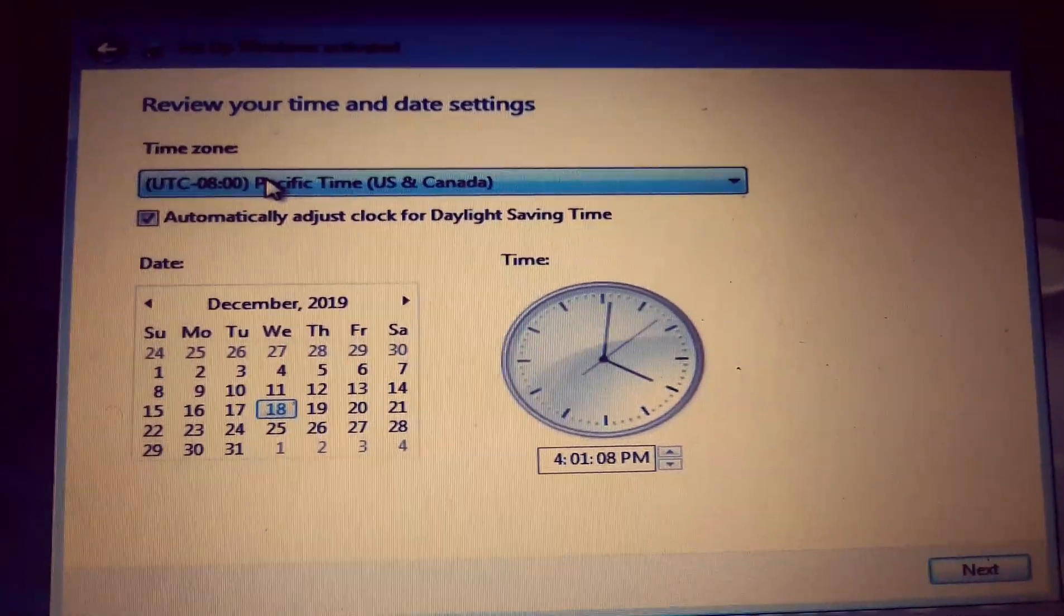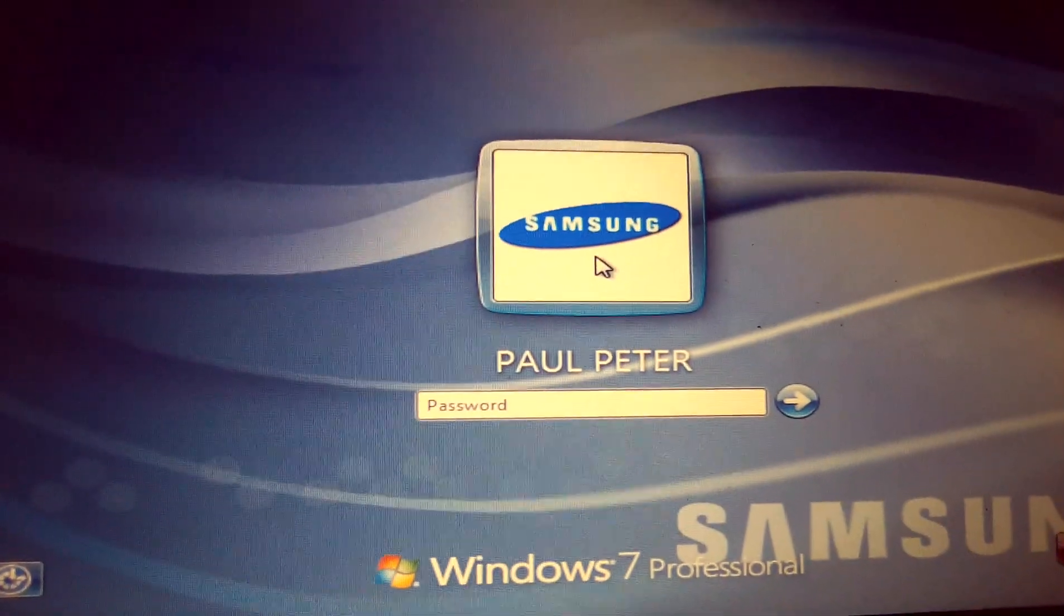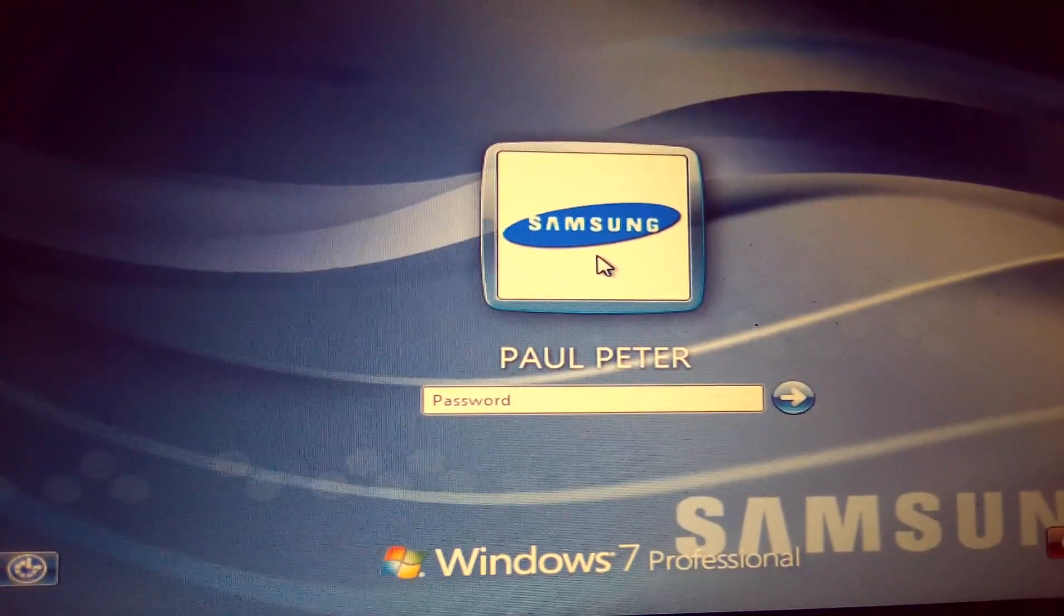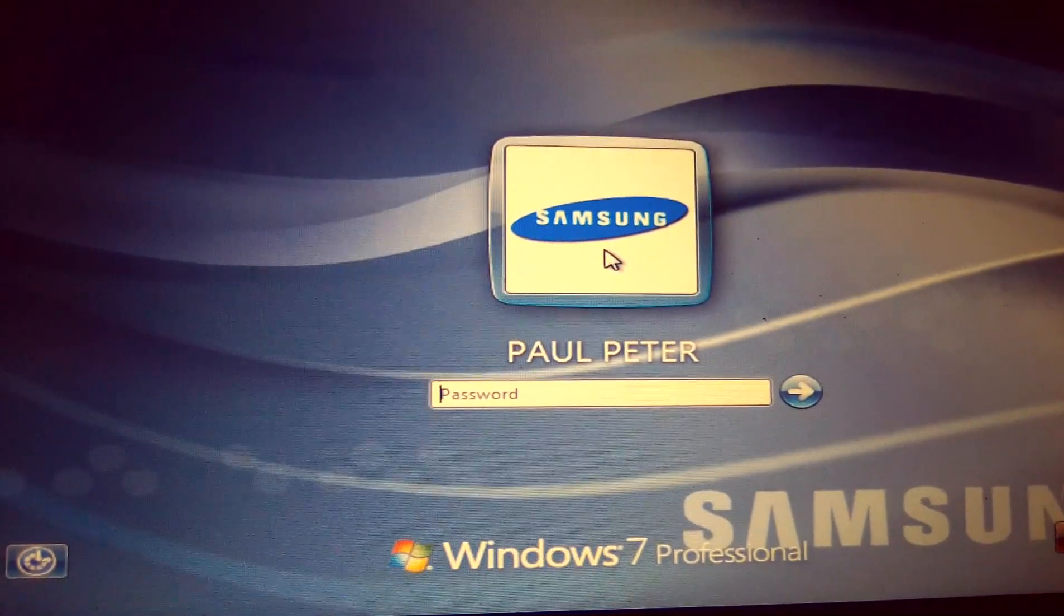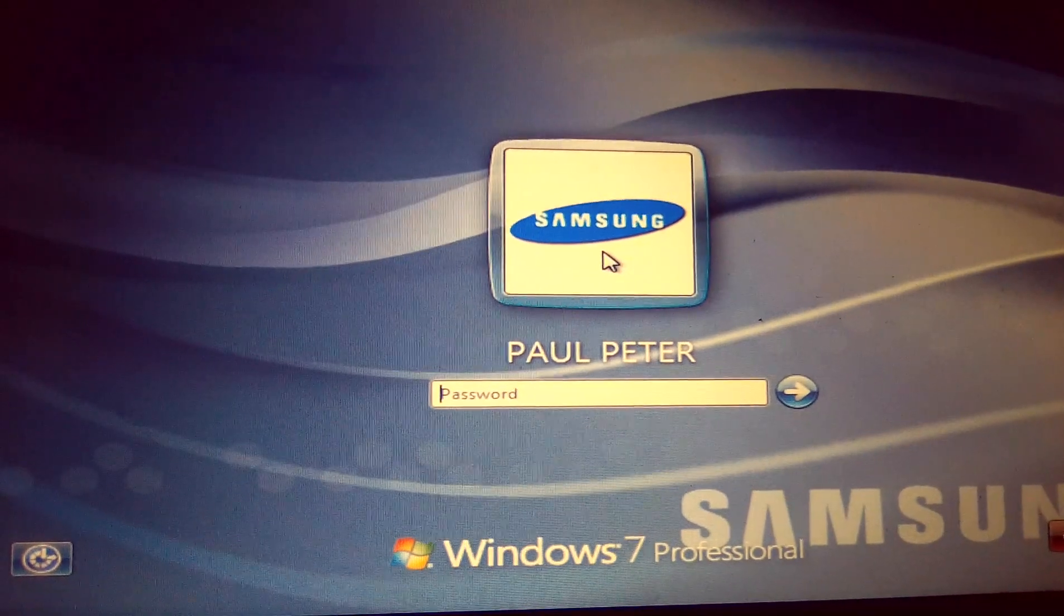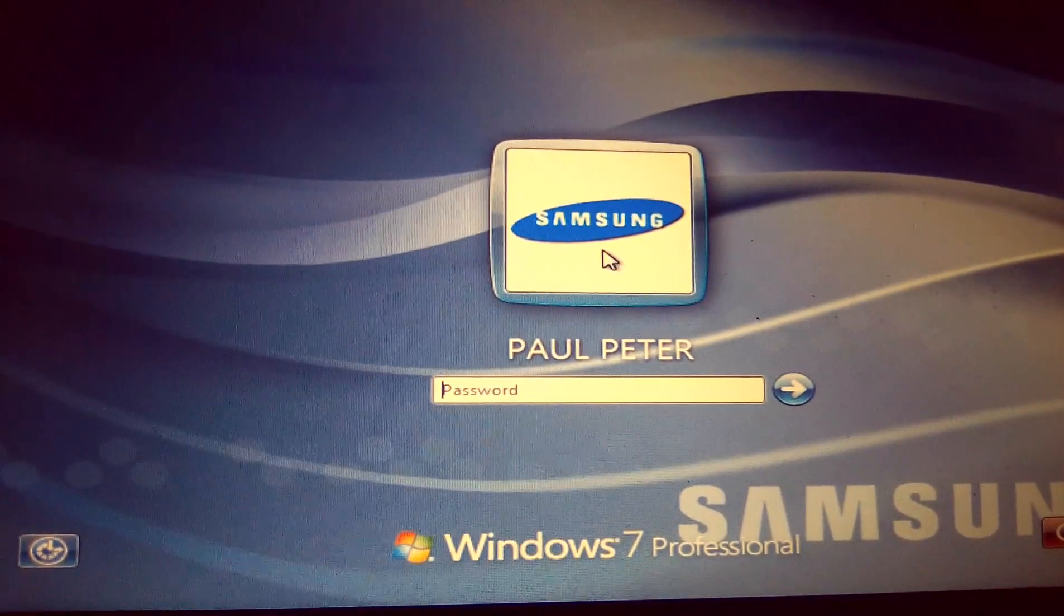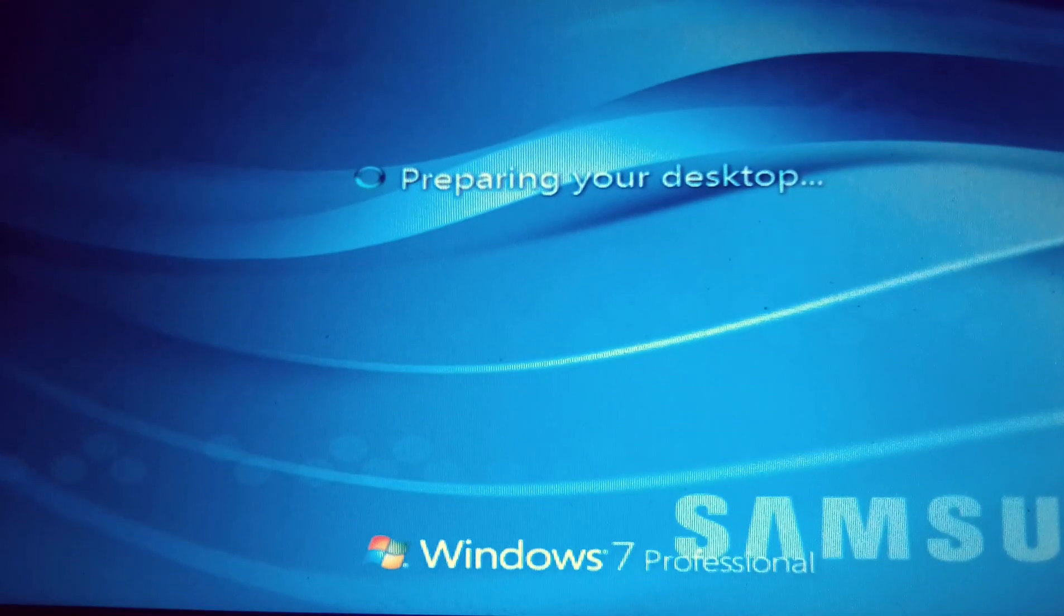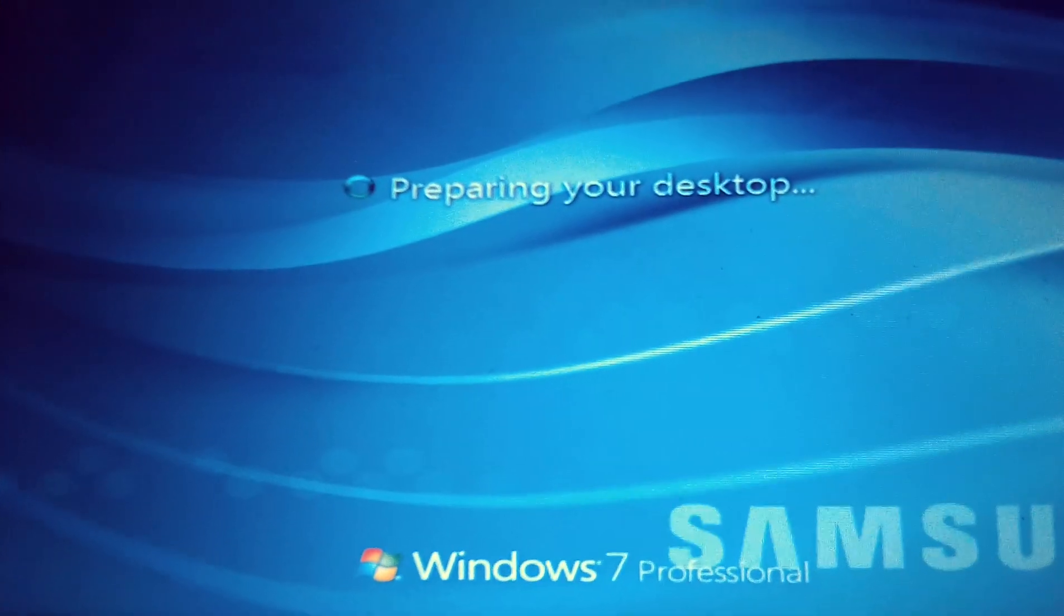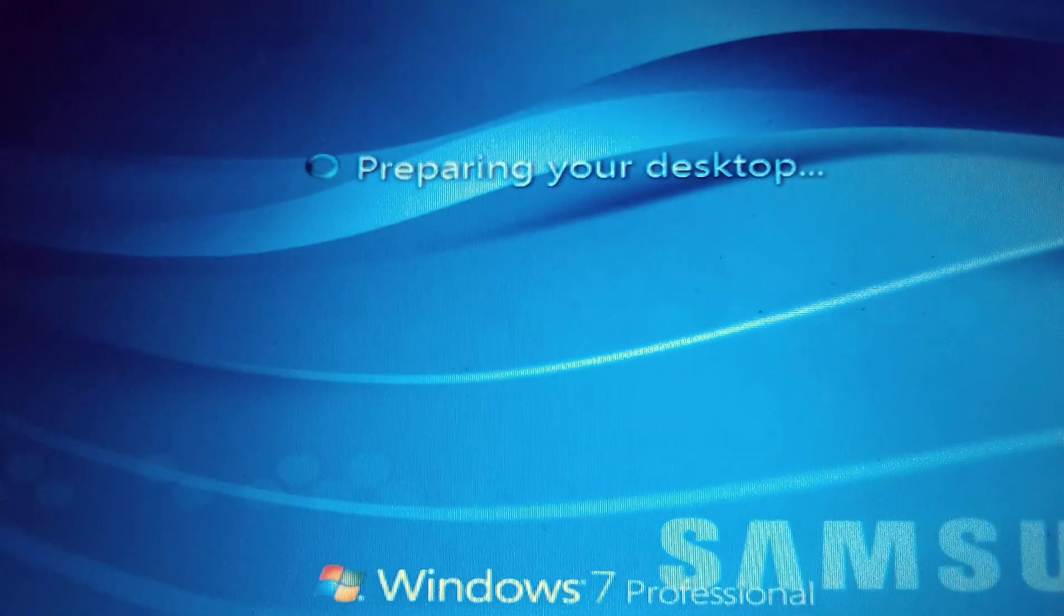As you are installing the operating system, your computer will be restarting several times and updating the registry files and other files. At this point, now you have to log in. Key in your password, then preparing your desktop.